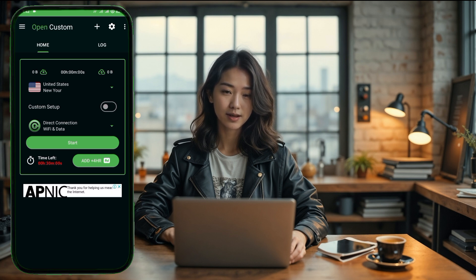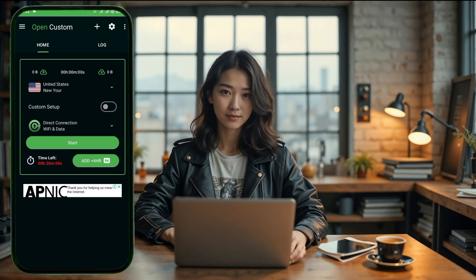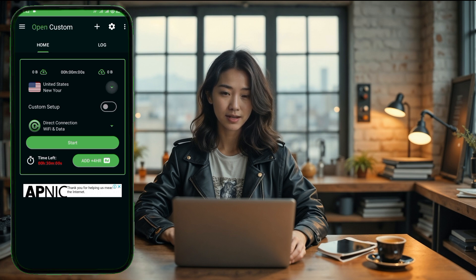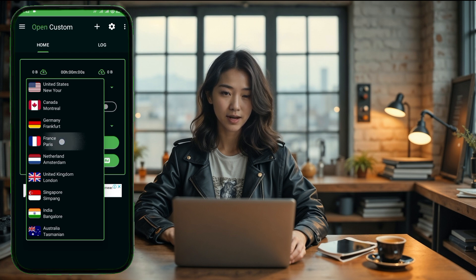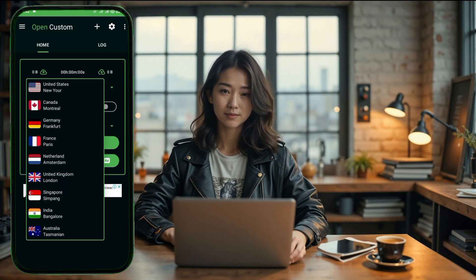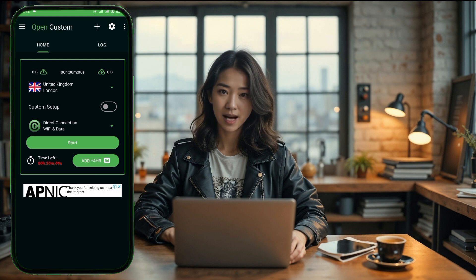Let's focus on the servers first. You'll find a drop-down menu for server selection. This is where you can choose which server location you want to use. Tap on the drop-down list, take your time to browse through the server options, and select a location that works best for you. Simply tap on the server you want, and it will be selected.